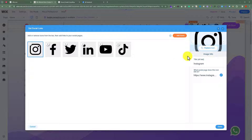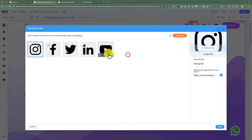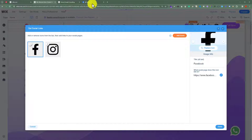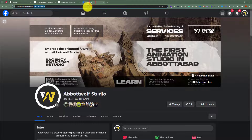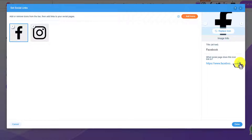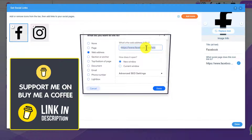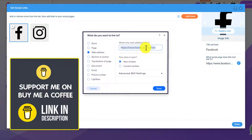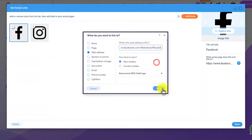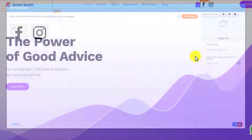And now we are going to delete the links that we do not want on our website. After that, we will go to Facebook and copy our page URL from here. Now, we will go back to our Wix website and click on this URL button from here. And now we need to paste our Facebook page URL, and then click on done.